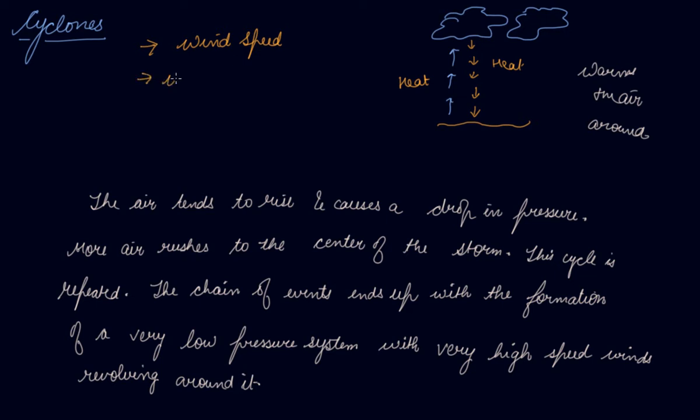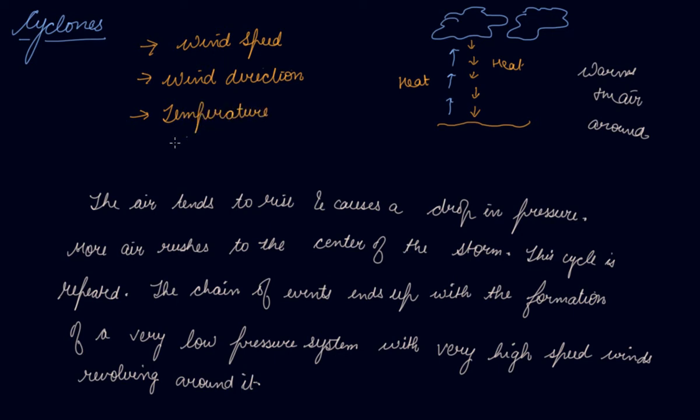These contribute to the development of the cyclones. Now what are the destructions that are caused by the cyclones?